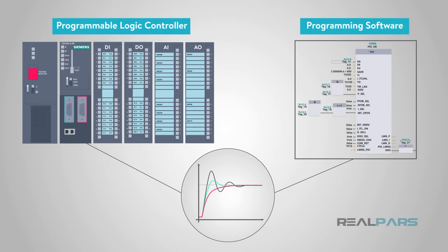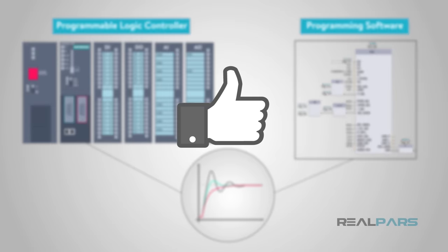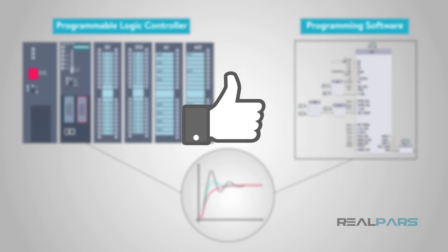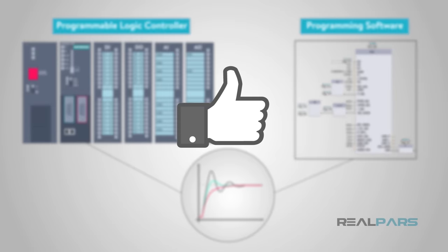I hope this video really helped you get a grasp of how to use a PID. They are a very handy tool to use. Don't forget to click the like button and subscribe so you never miss another RealPars video.